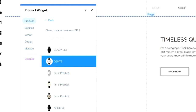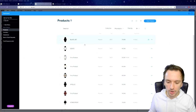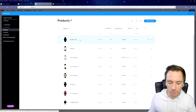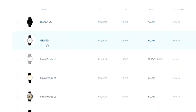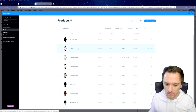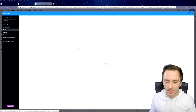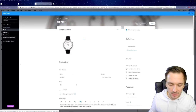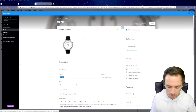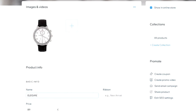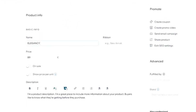You can click on Settings and change the product text. This one is called 'Gents' — let's click on the product page and open it in the editor to rename it. We're going to call this one 'Elegancy'. You can also set the price here.